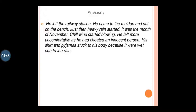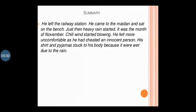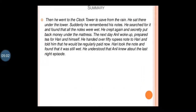Just then heavy rain started. It was the month of November and a chill wind started blowing. He felt more uncomfortable as he had cheated an innocent person. His shirt and pajamas stuck to his body because they were wet from the rain. He then went to the clock tower to take shelter. He sat there under the tower and suddenly remembered the notes — he searched and found that all the notes were wet.